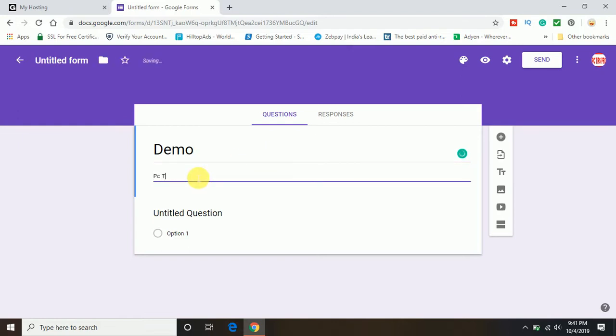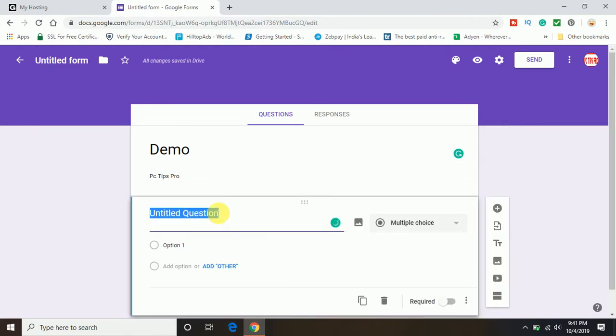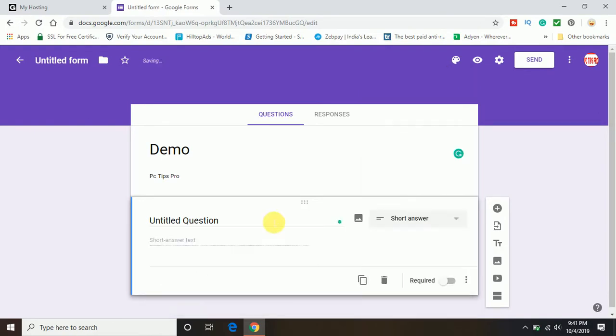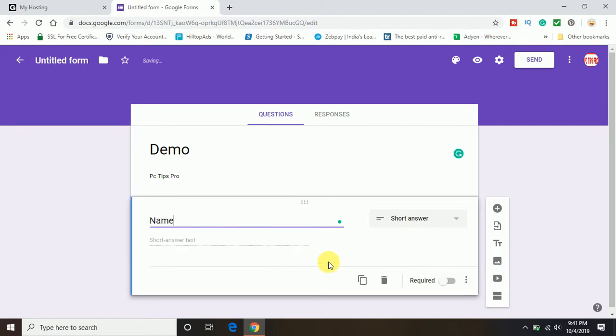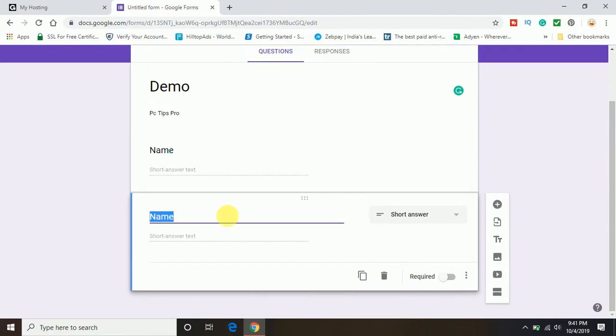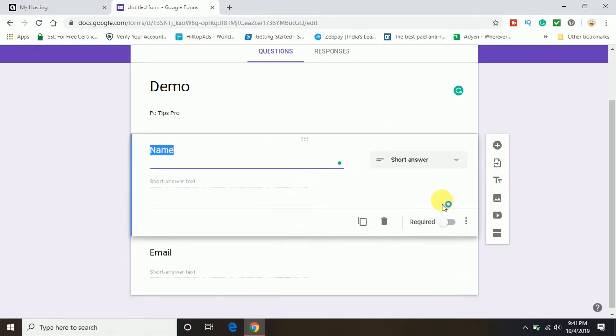This is the description. Now first I want to take input from my visitor and that is the short answer. My question will be your name. To create the second field, click on this copy icon. In the second I want to take the email address.